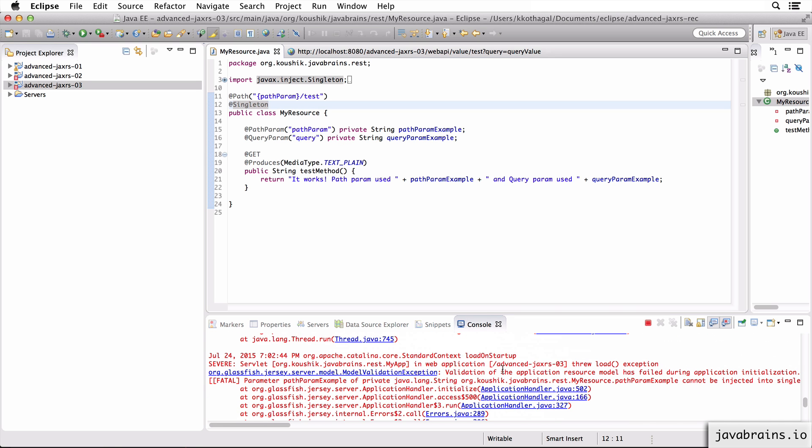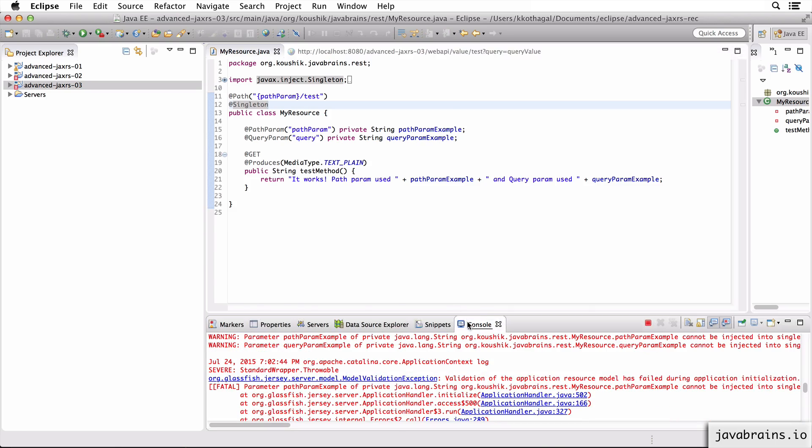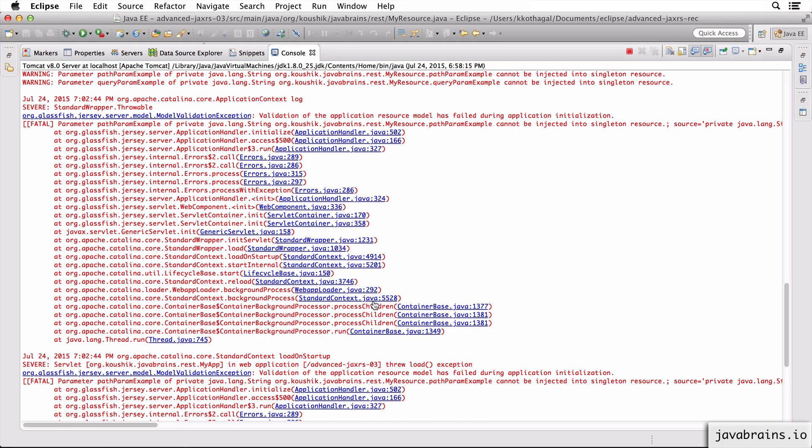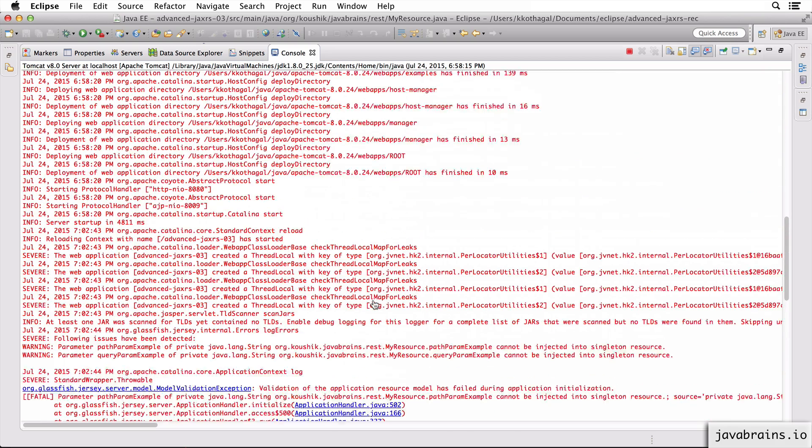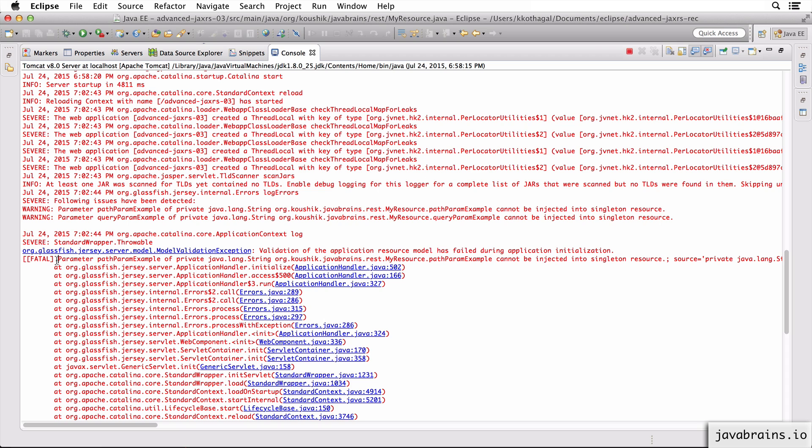Let's see what the errors are. Let me expand this. And if you scroll over here, you see what the error says. It says validation of the application resource model has failed. So there is a resource validation that's happening. What is the validation error?